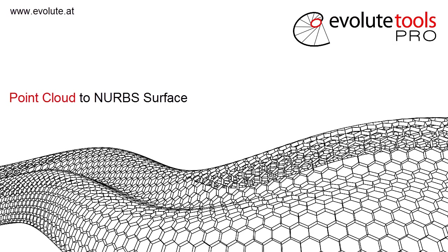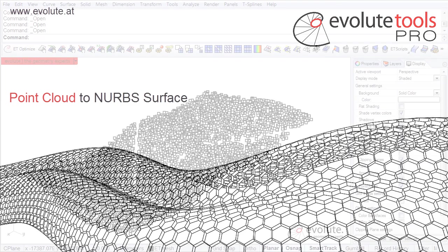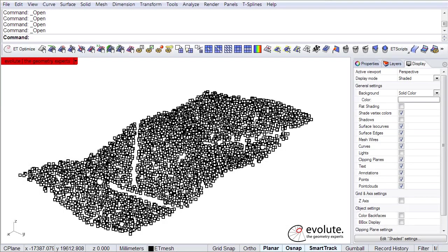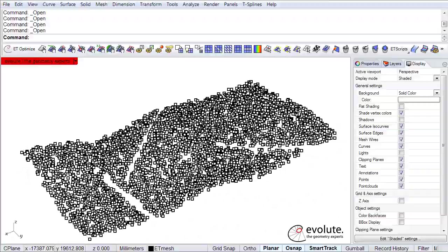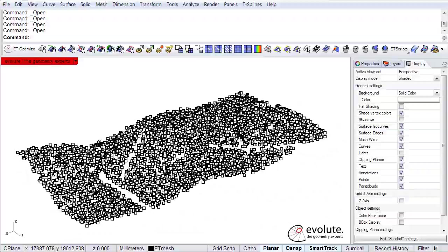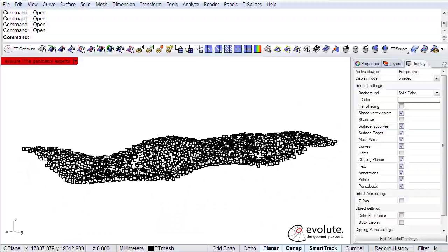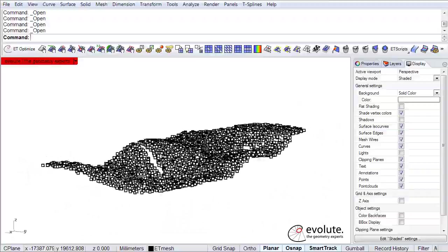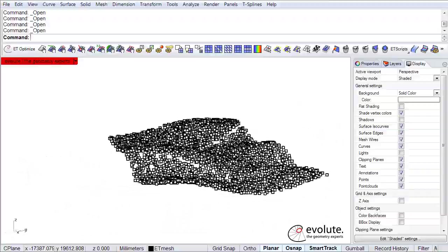Hey everyone, this is Florin from Evolute and in this short video I will show you how to fit a NURBS surface to this point cloud.